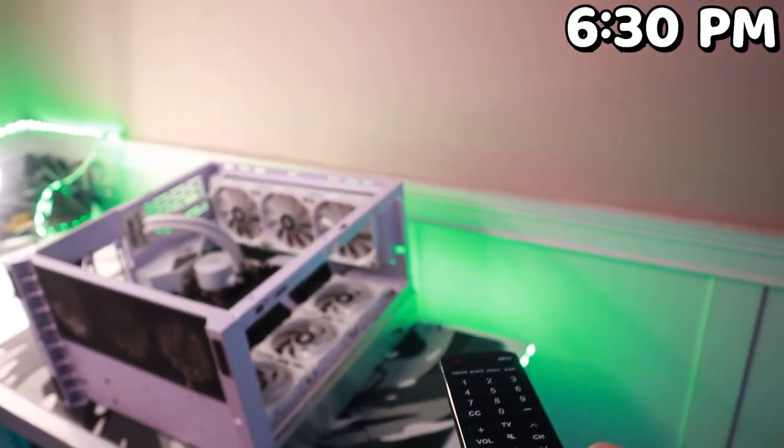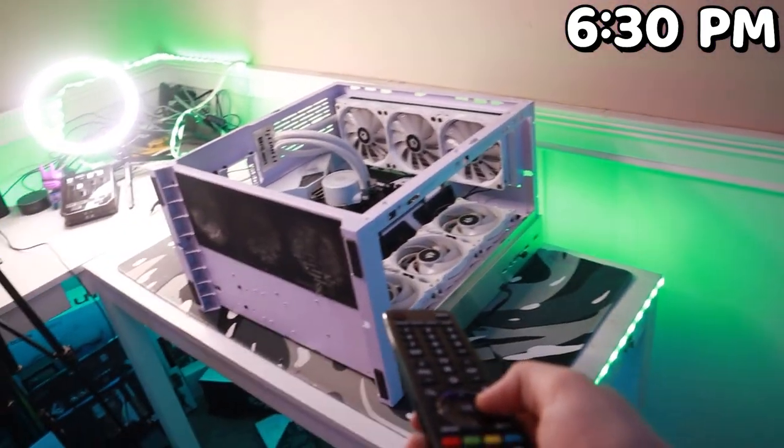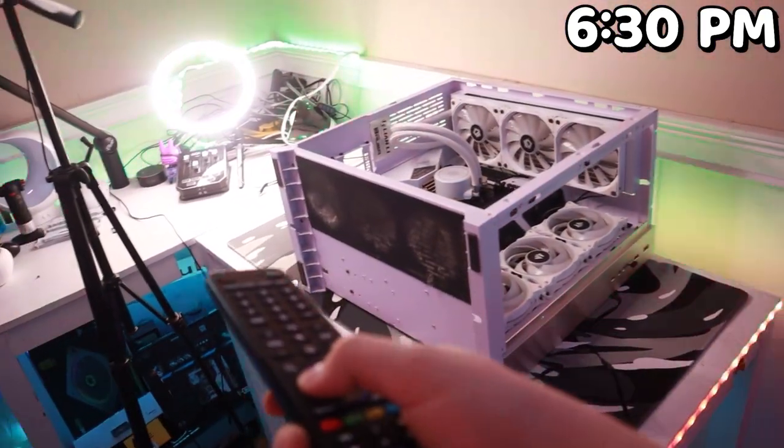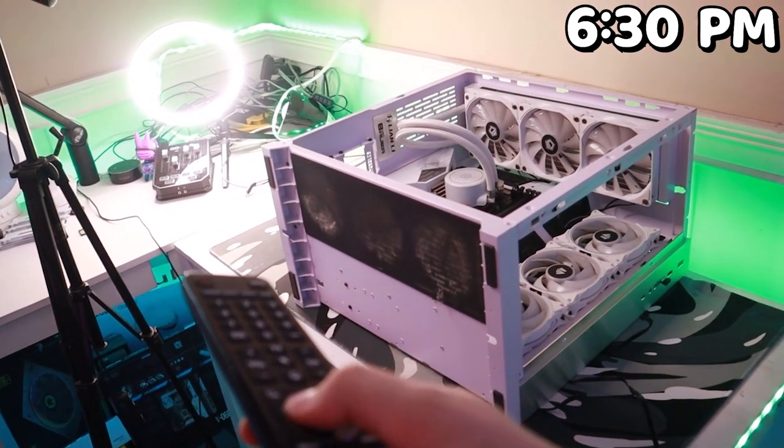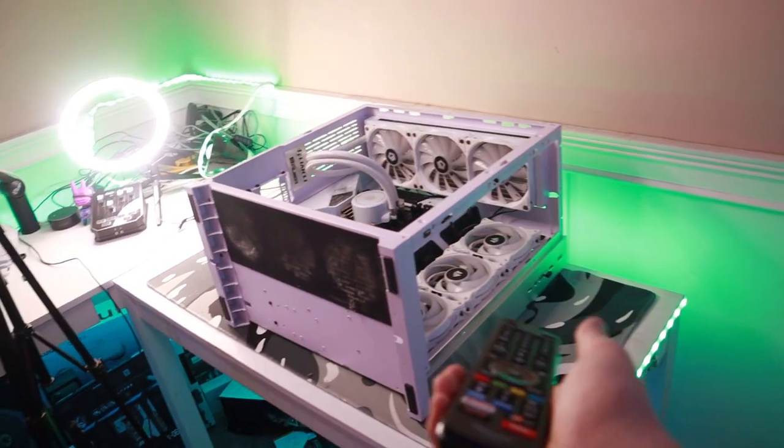So I was trying to change what I was watching on my TV while I was building this, and then I realized my TV remote changes the colors of my RGB strips.